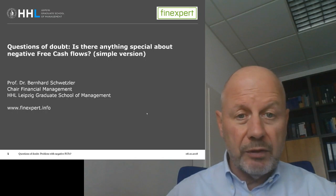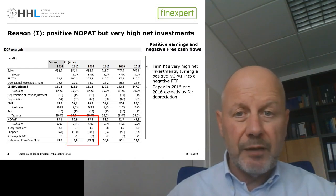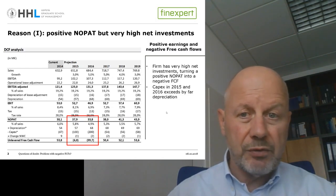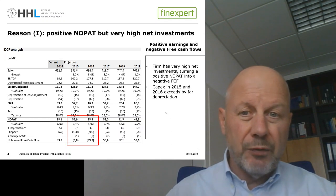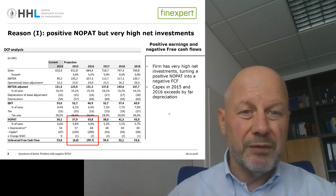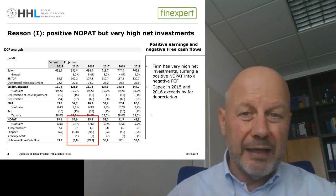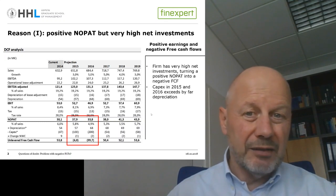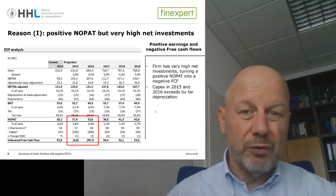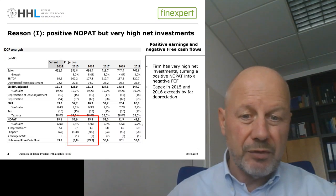Let's start by looking at the potential reasons for negative free cash flows. The first reason is that the firm is profitable and has positive earnings figures, but in some years has extremely high capex and net investments that turn a positive NOPAT into a negative free cash flow.